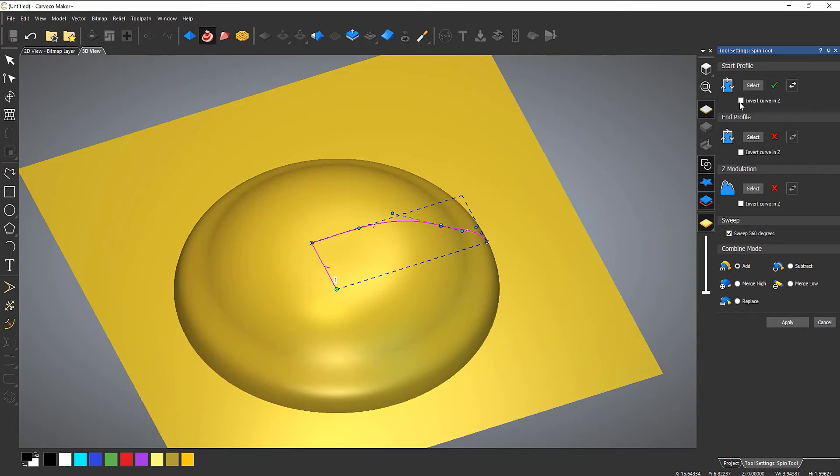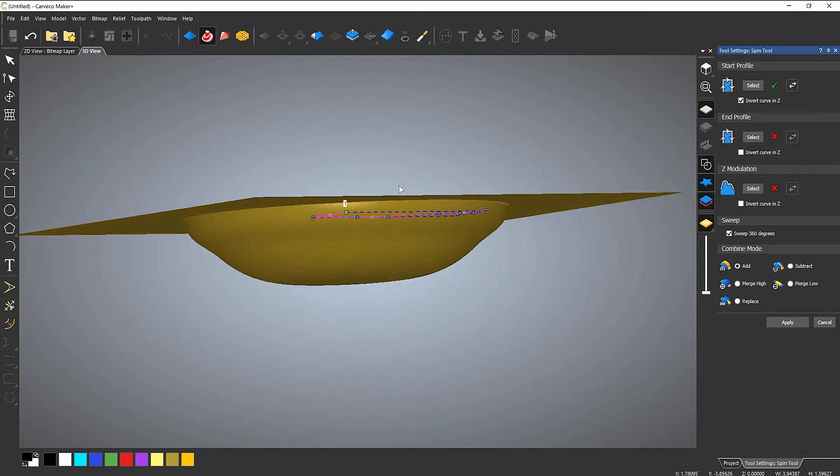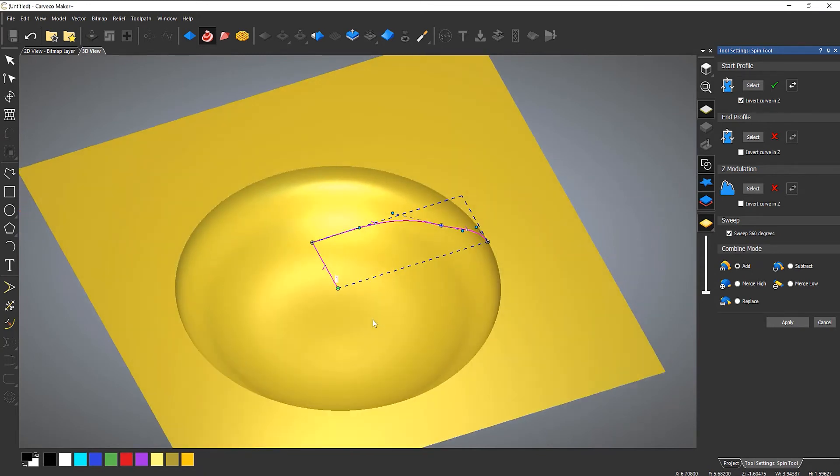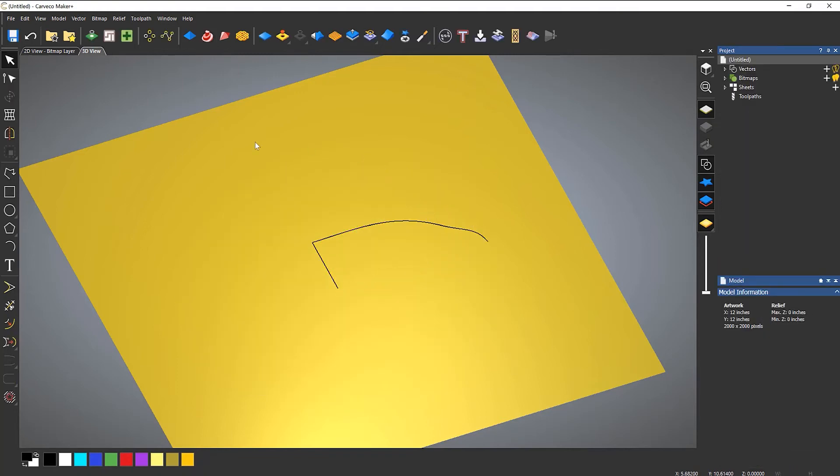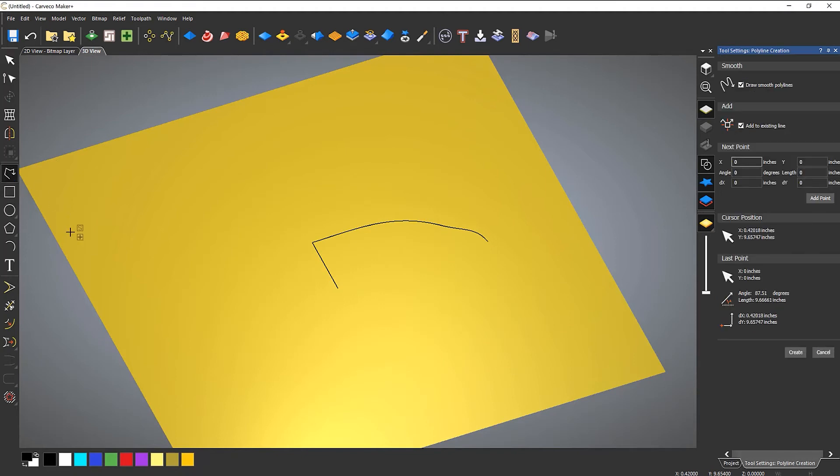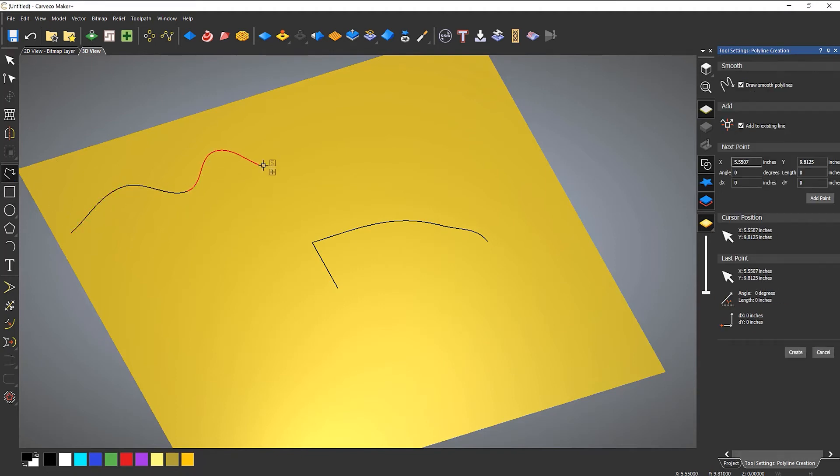Now I can also invert in Z so it sinks into the model. I can also select an N profile and Z modulation curve. So if I cancel that and then let's draw a couple of curves so you can see what's going on here.